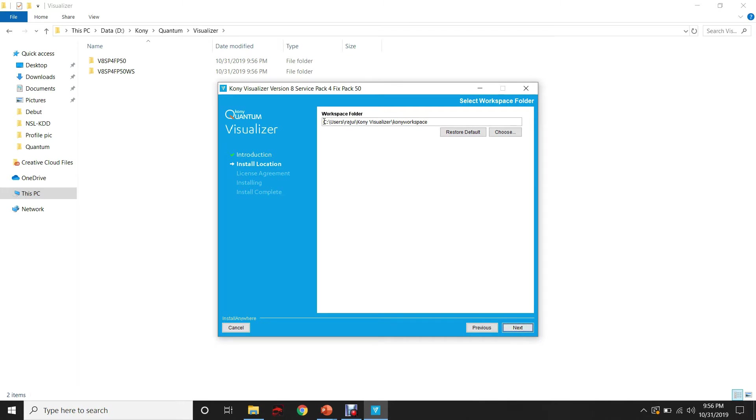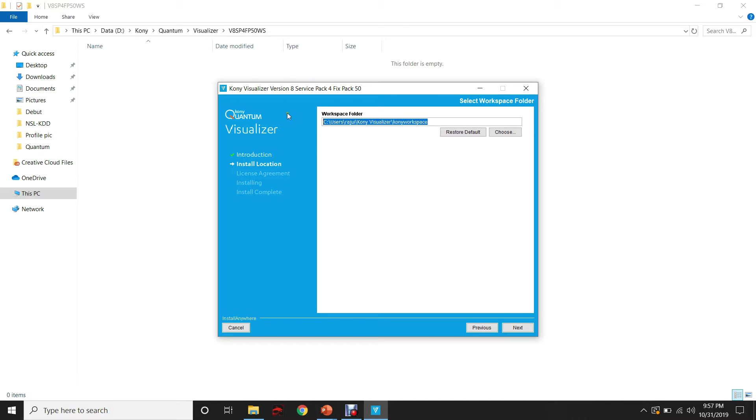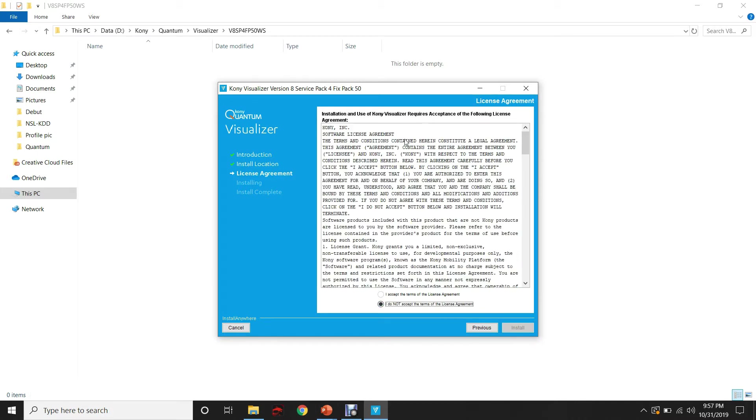And for the workspace where all the projects that are created under Visualizer will be stored, let's give a different folder. Read through the License Agreement and click on Accept.